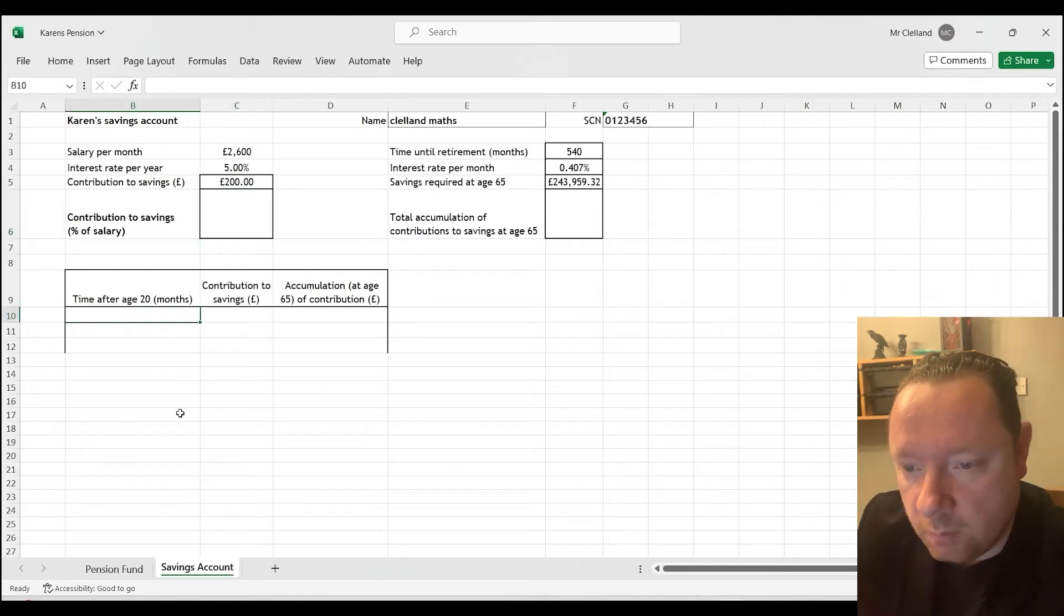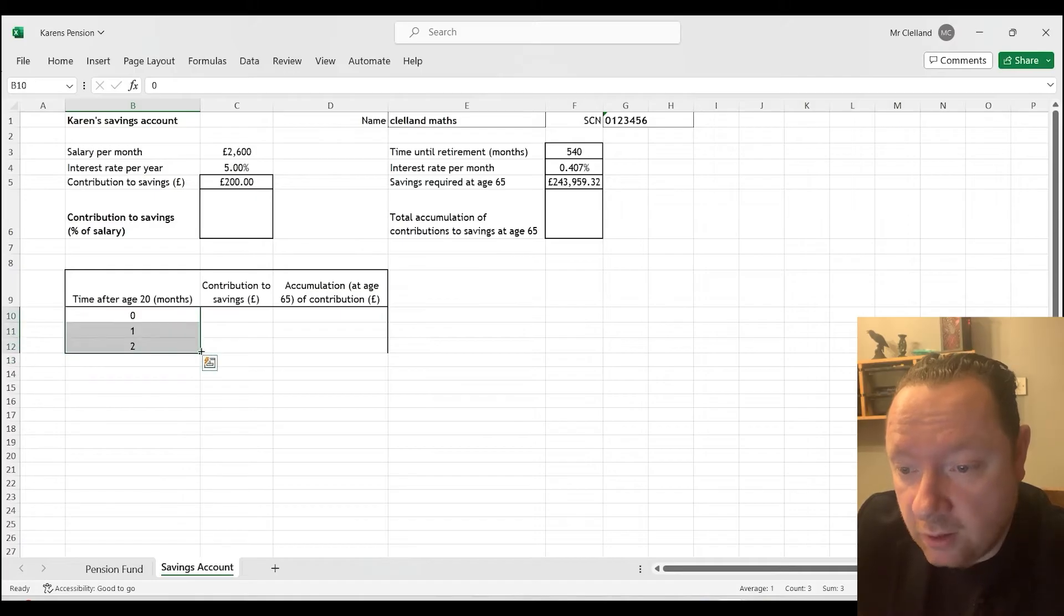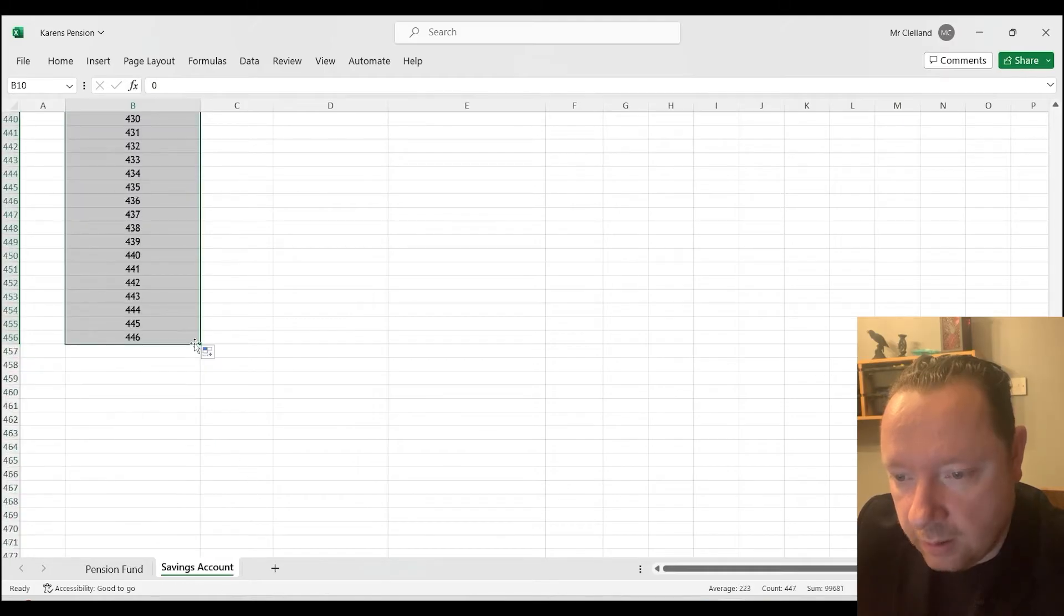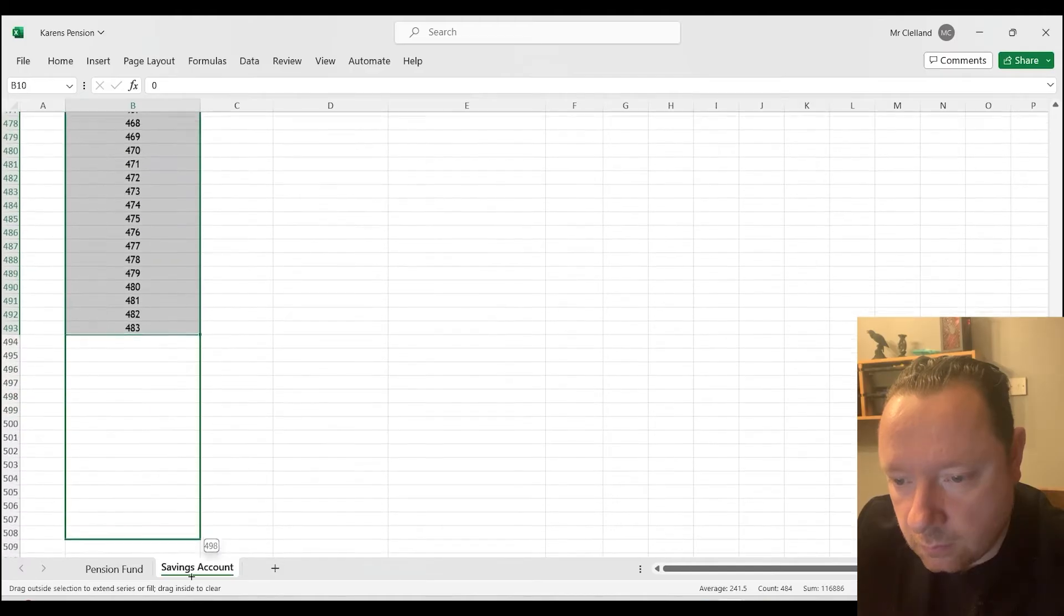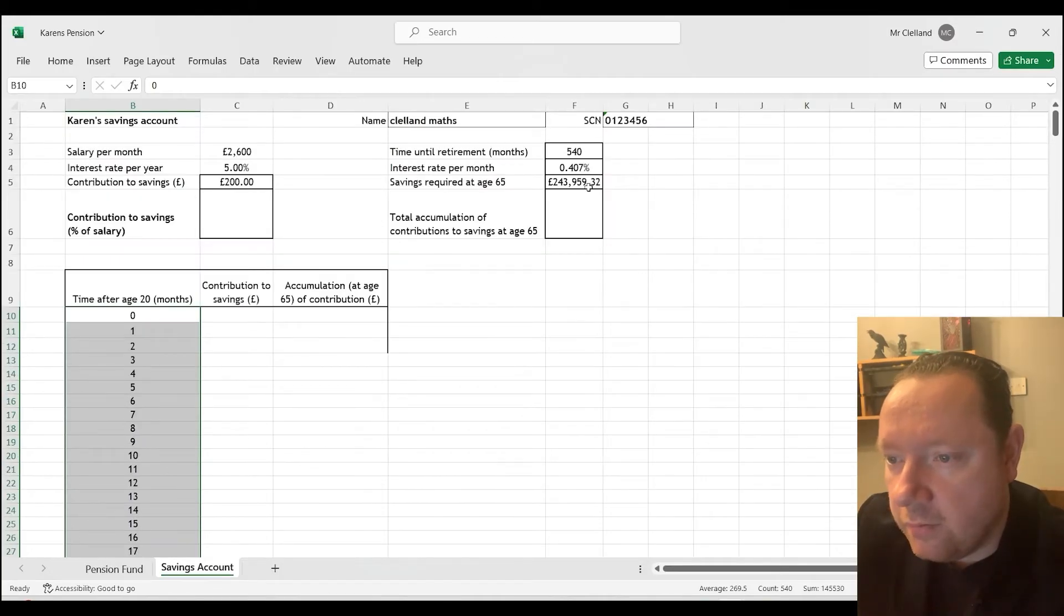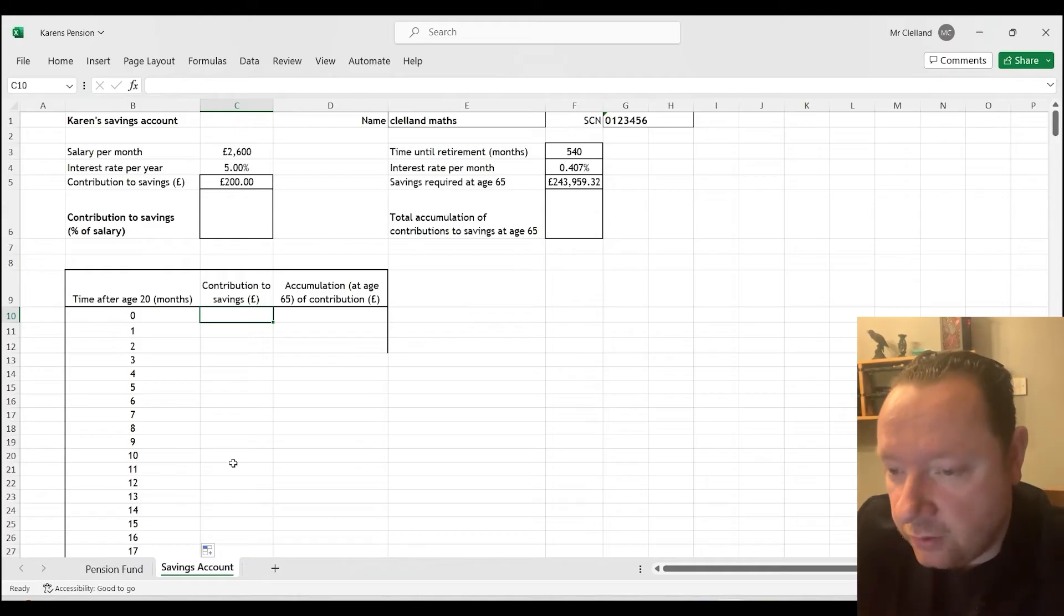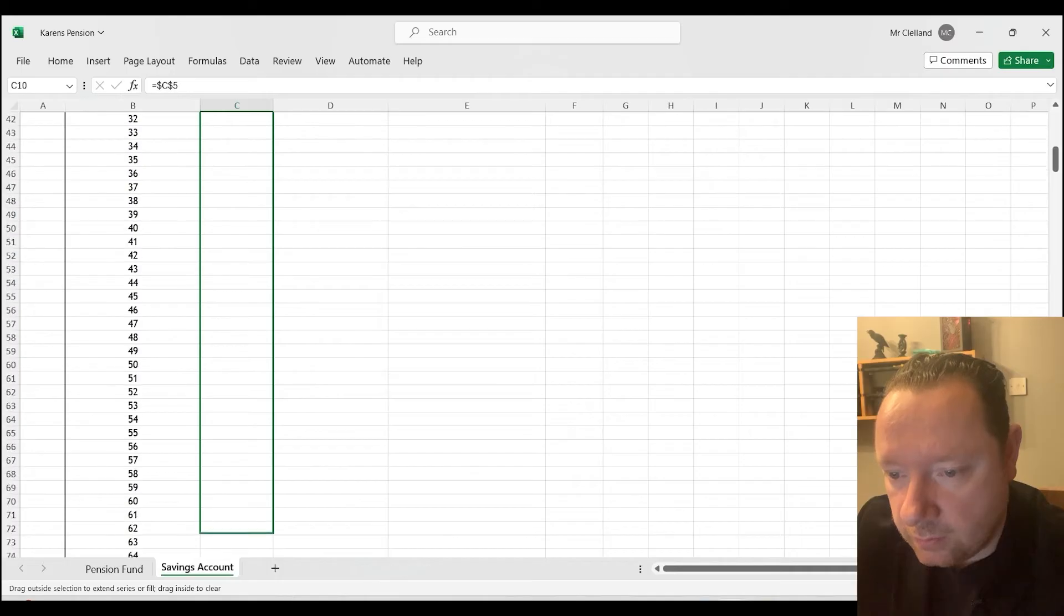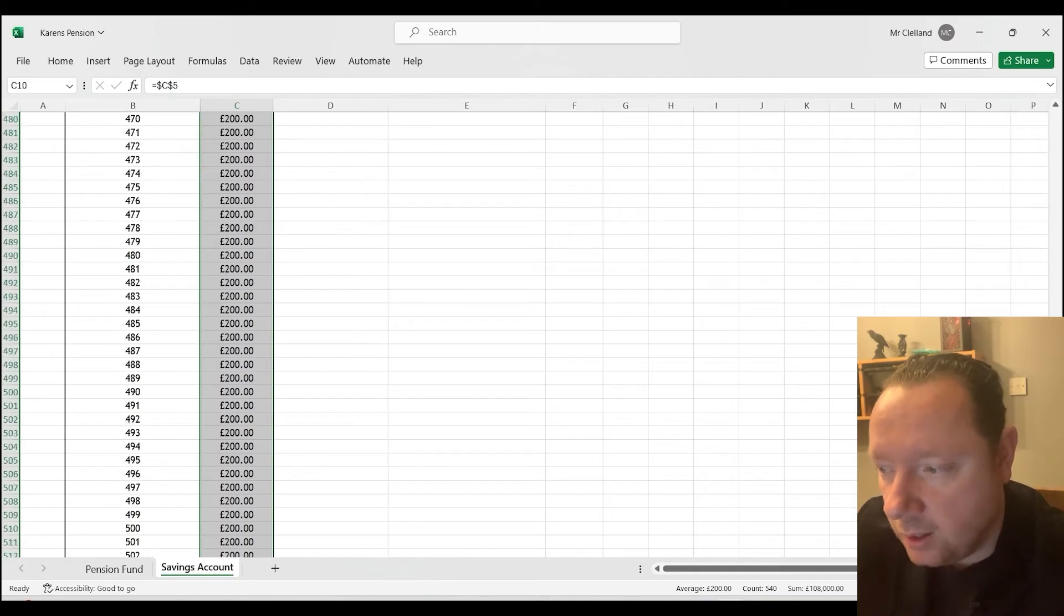So let's put our months in. We've got time after age 20 months. 0, 1, 2. We're going to copy that down. It's 540, which is huge. But let's just go. Almost there. And we're going to stop not at 540, but at 539 and that will give us 540 months. So we've copied that in, contributions to savings, that never changes. So we're going to just say that reference is $C$5 and it always references that. So we'll just keep that and copy that all the way down. All the way down to 539 and that will just fill in for us.